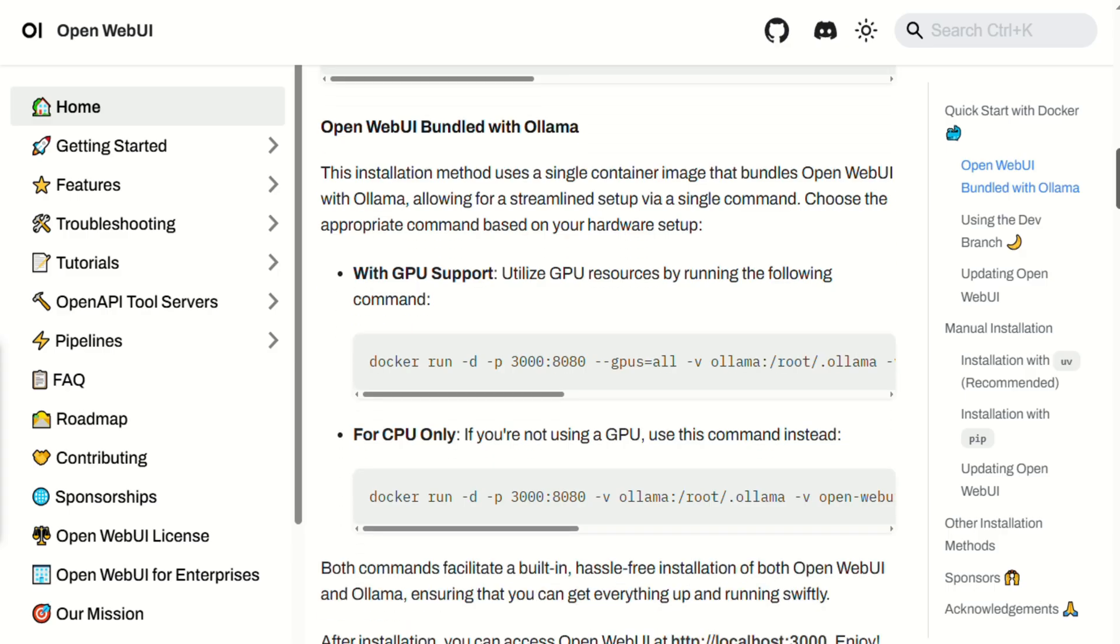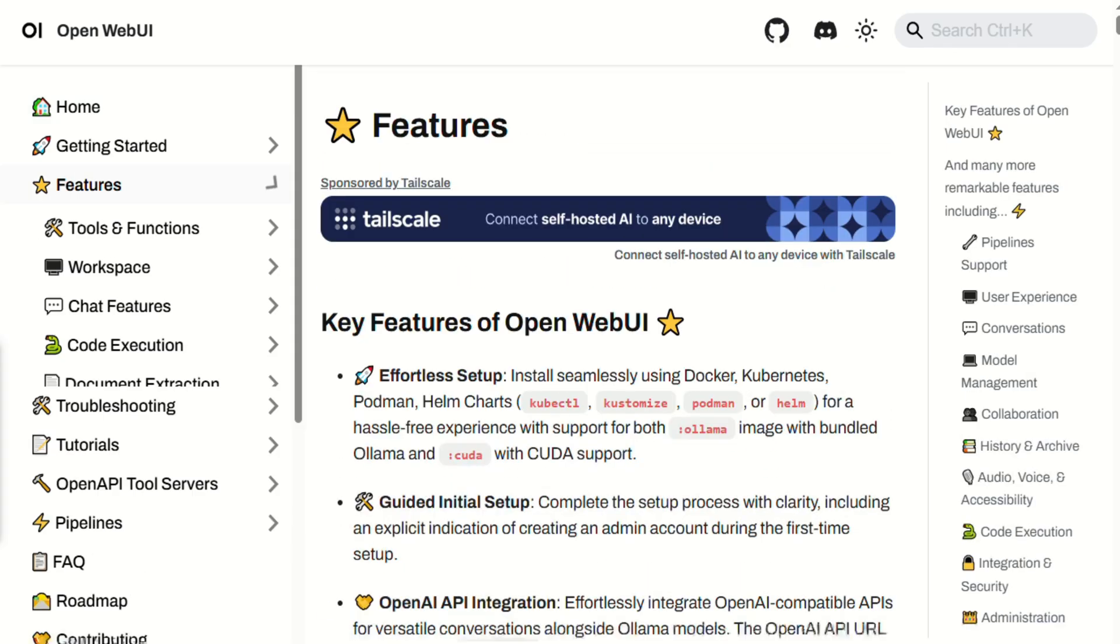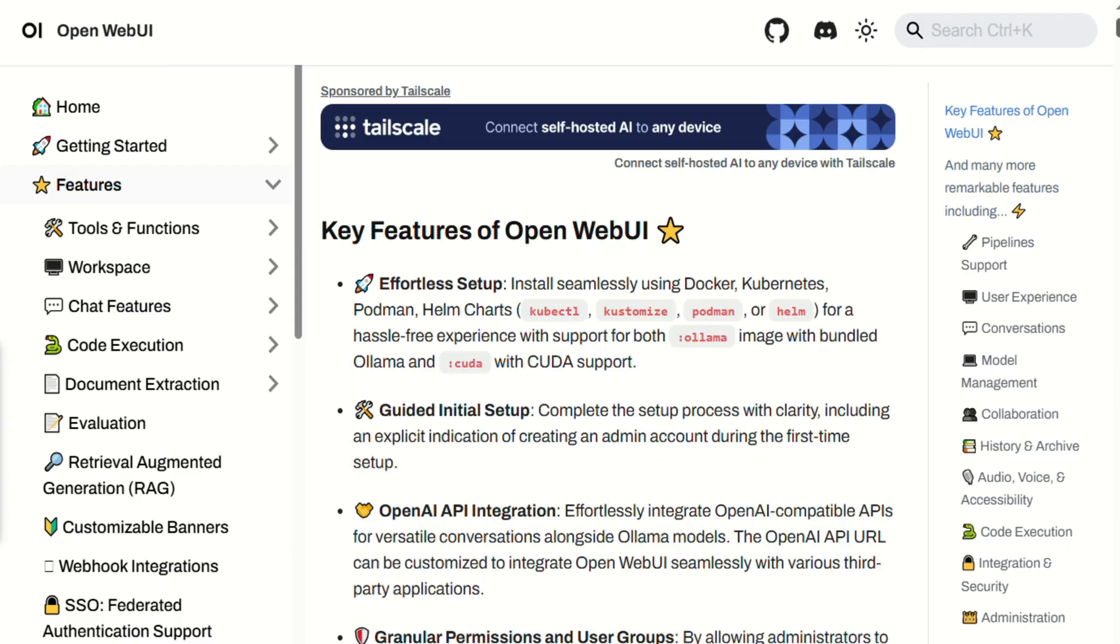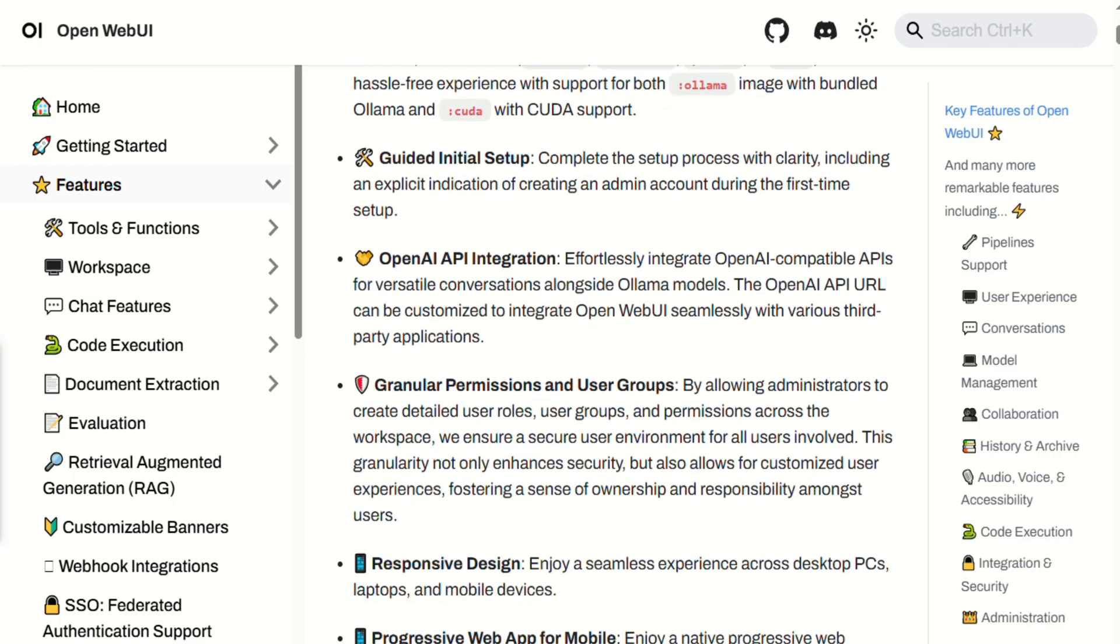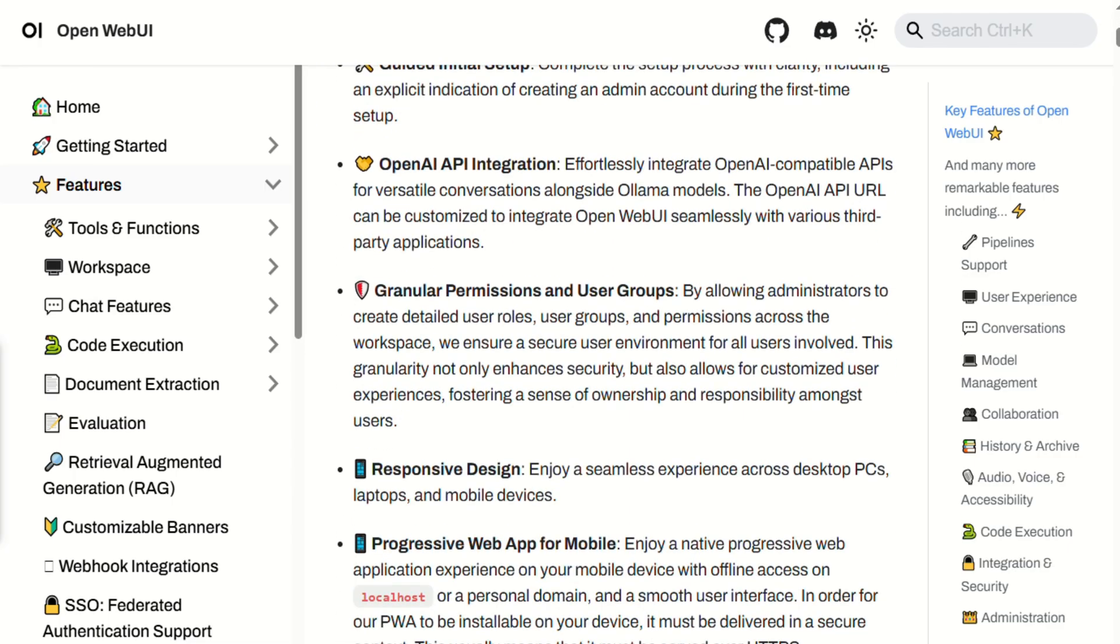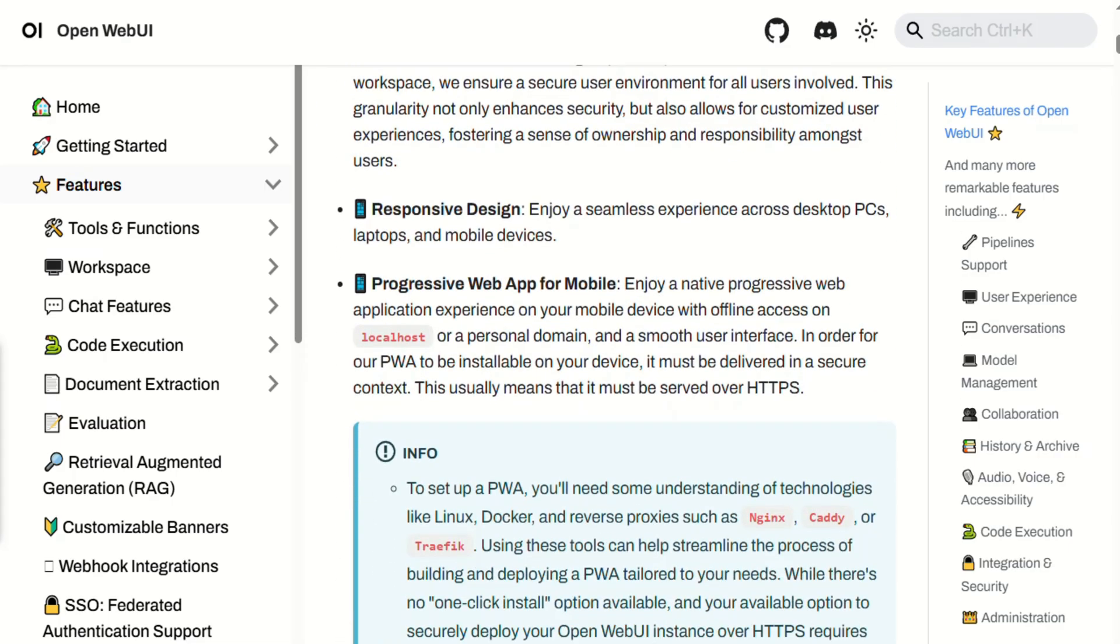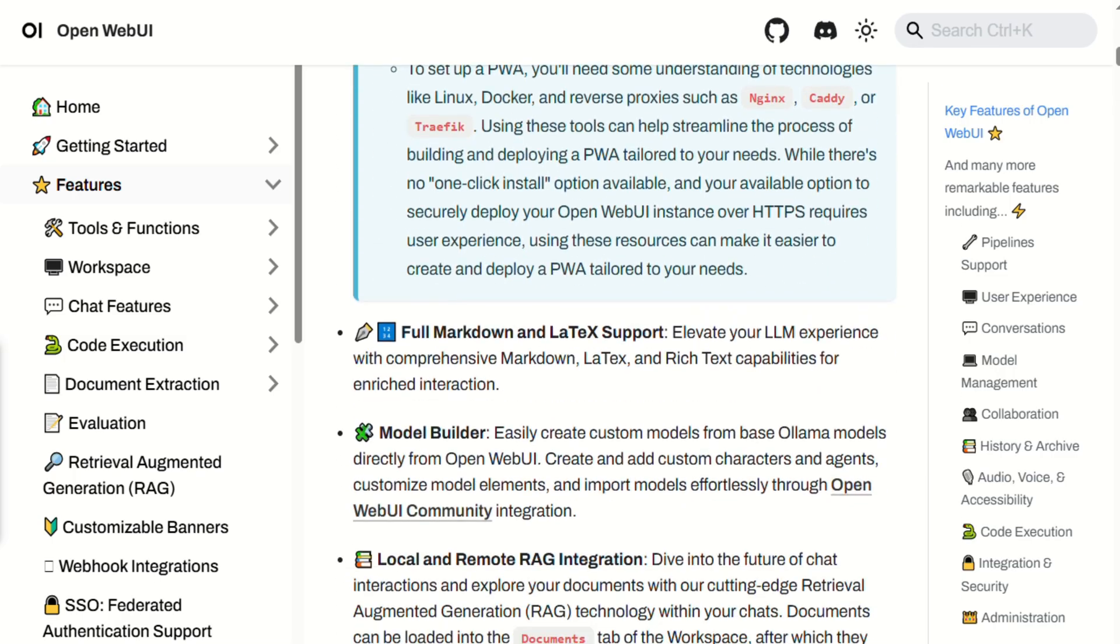What makes it stand out is the power user appeal. You get reasoning tags visualizing model thinking, advanced parameter controls, load balancing across OLAMA instances, and even S3-backed stateless deployment. All while staying entirely offline.